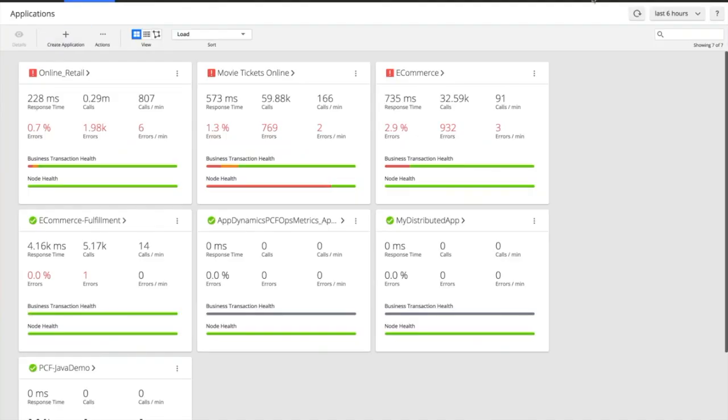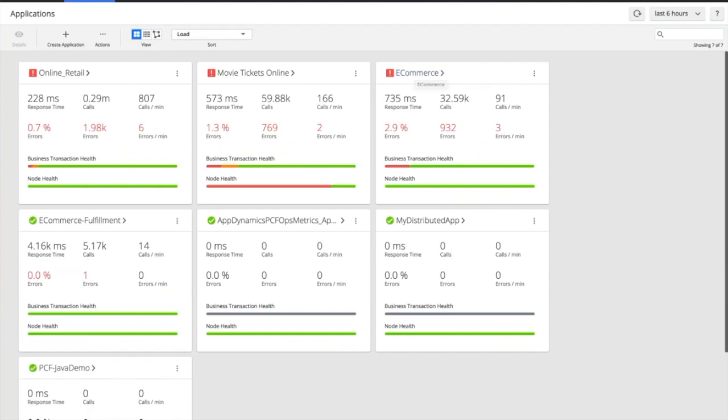So this is AppDynamics. We've deployed our application agents onto our applications and we've lit up everything inside of our controller. Here we've got a number of applications and once we auto-discover your application...